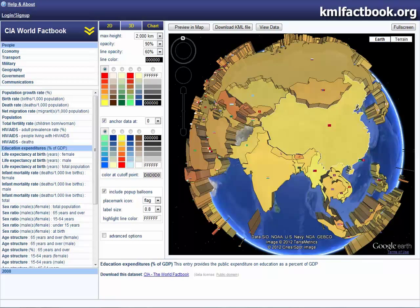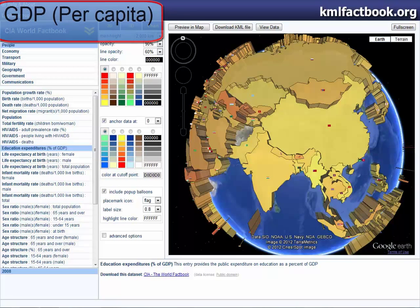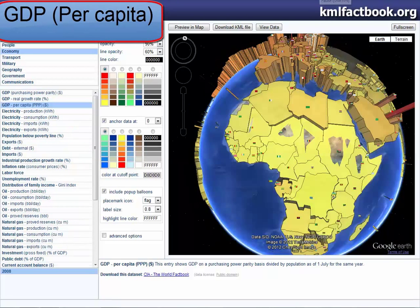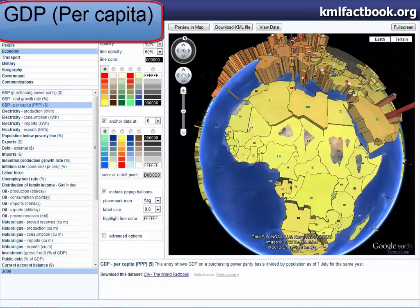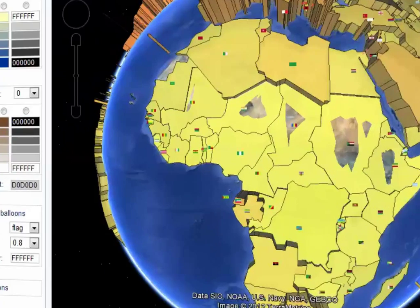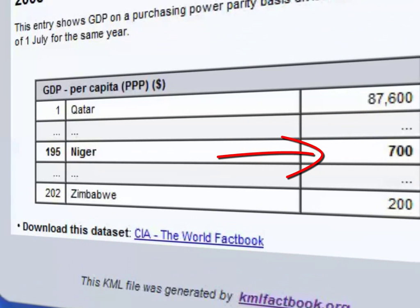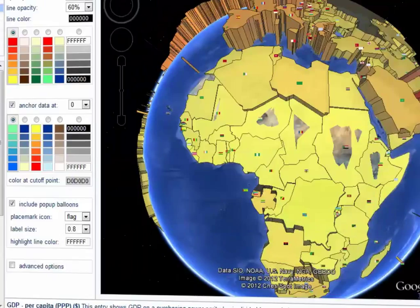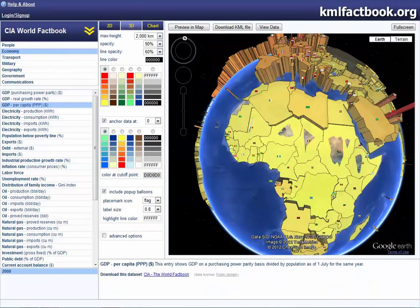I will now focus on GDP per capita. I will be using Niger and the USA as examples. If we look at Niger, we can see that the GDP per capita is extremely low at 700. This really emphasizes the fact that this country is an LEDC due to its poor economy and poor standard of living.